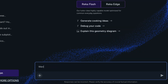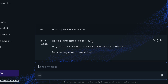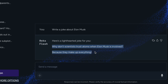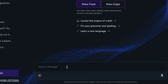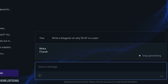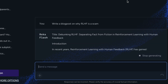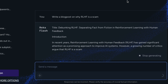We asked it to write a joke about Elon Musk. The joke it gave — 'Why don't scientists trust atoms when Elon Musk is involved? Because they make up everything' — is fine but doesn't really connect to Musk specifically. We also asked it to write a blog post on why RLHF is a scam — a question ChatGPT outright refused. Reka Flash answered it with a balanced approach, discussing both sides of the argument without refusing.